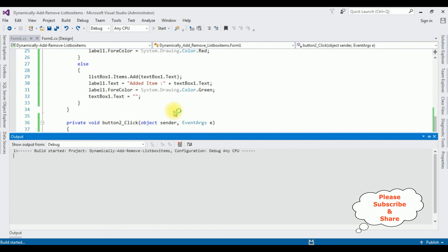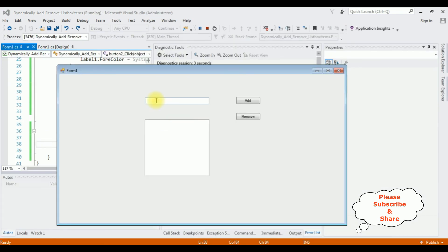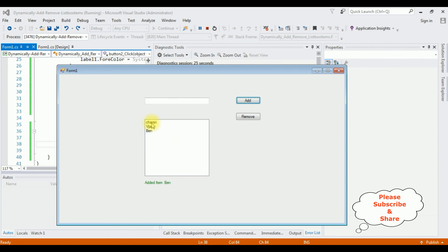Start the application. Adding some values: Charan, VJ, Ben. Now I'm deleting an item — I want to delete VJ. Click Remove — see, the VJ item has been deleted from the list box control. Then Ben — Remove. That's it!